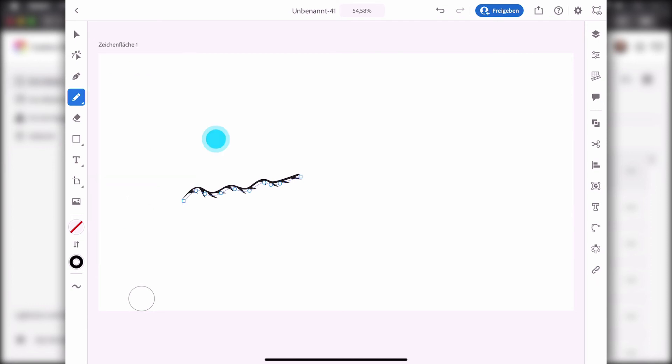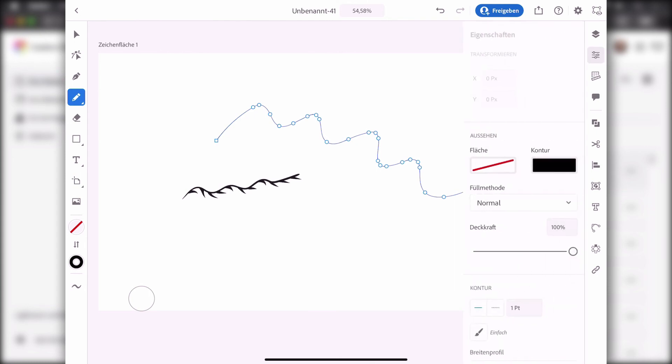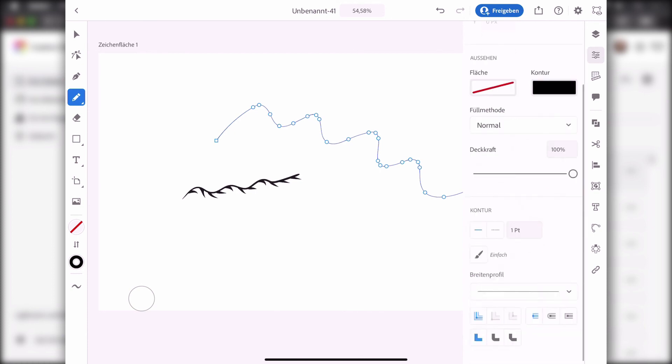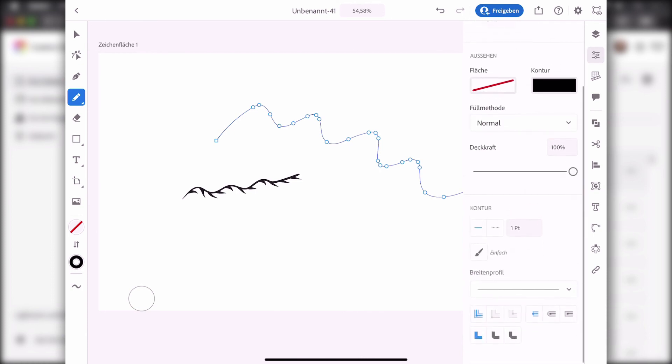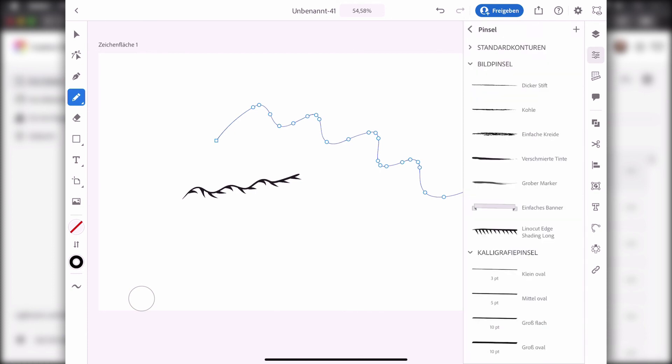Just draw a line, and in order to apply the brush now I'm going to the properties, scroll down here, and there we have the possibility to apply brushes. There is the linocut shading brush.